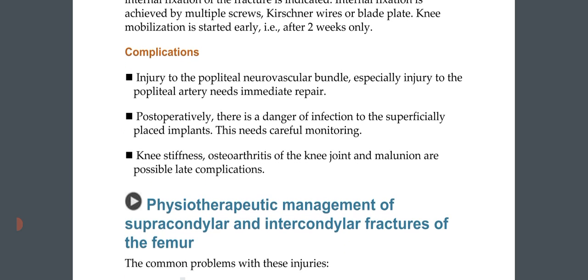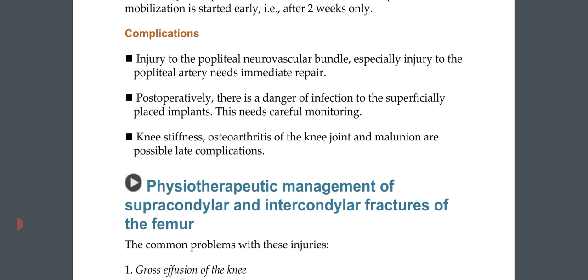Complications: injury to the popliteal neurovascular bundle, especially the popliteal artery, needs immediate repair. Postoperatively, there is a danger of infection to superficially placed implants, which needs careful monitoring. Late complications include knee stiffness, osteoarthritis of the knee joint, and malunion.